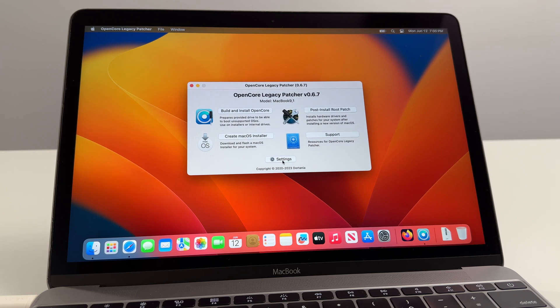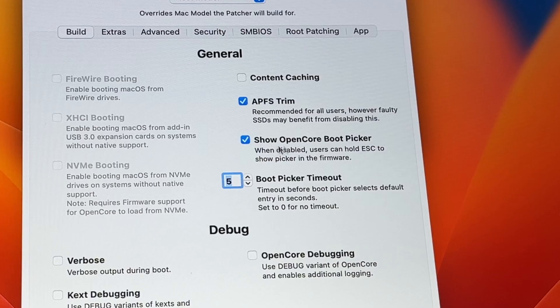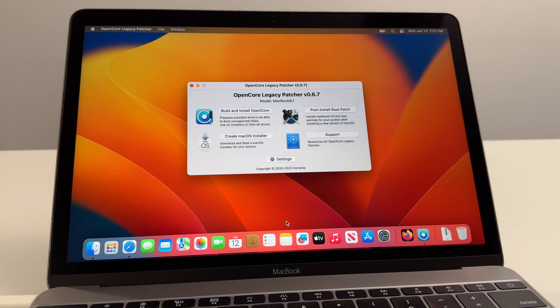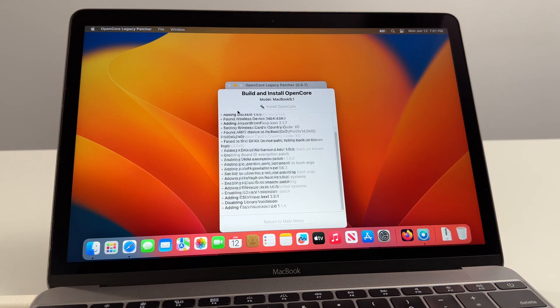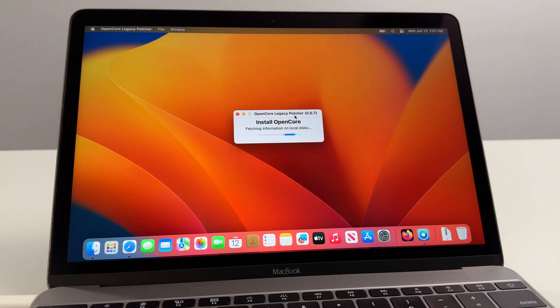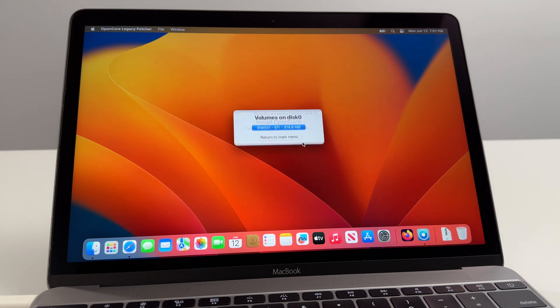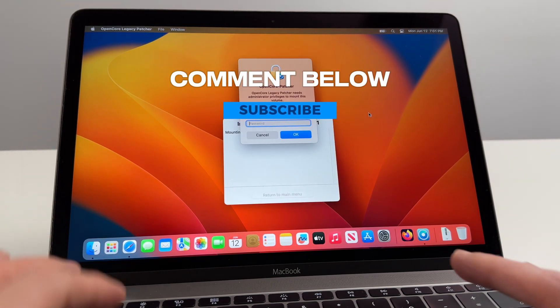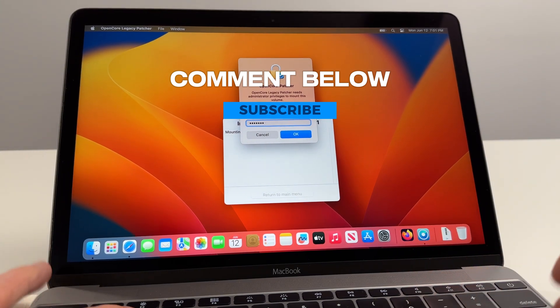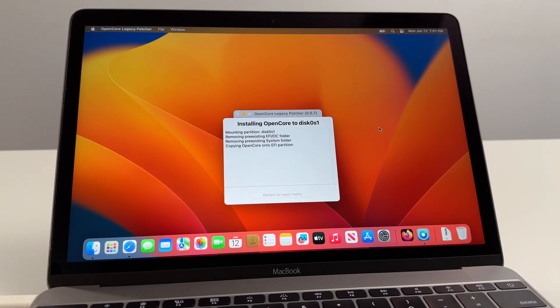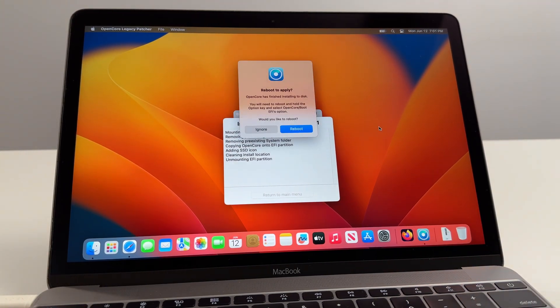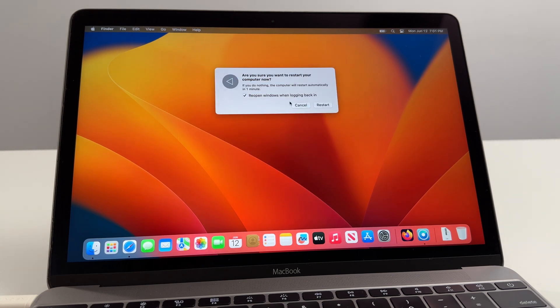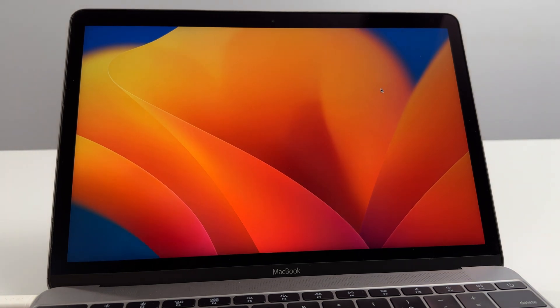Now what we're going to do is we're going to go Return to Main Menu. We'll hit Settings. Once in Settings we're going to deselect Show OpenCore Boot Picker and I'll explain this. Go Return, then we're going to go Build and Install OpenCore one last time. Apple SSD EFI. Enter in our password.